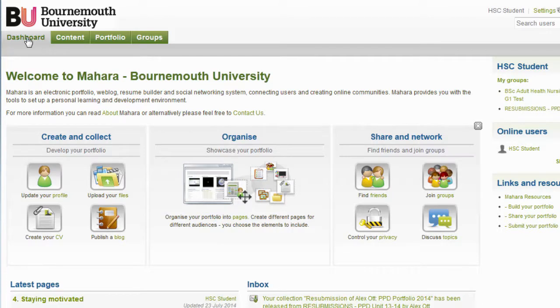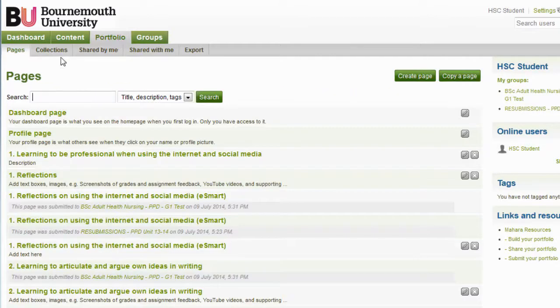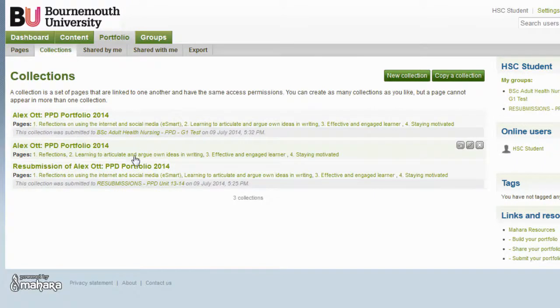So, from the Mahara dashboard, select Portfolio, next click on Collections, then click on the collection you would like to edit or add content to the pages too.